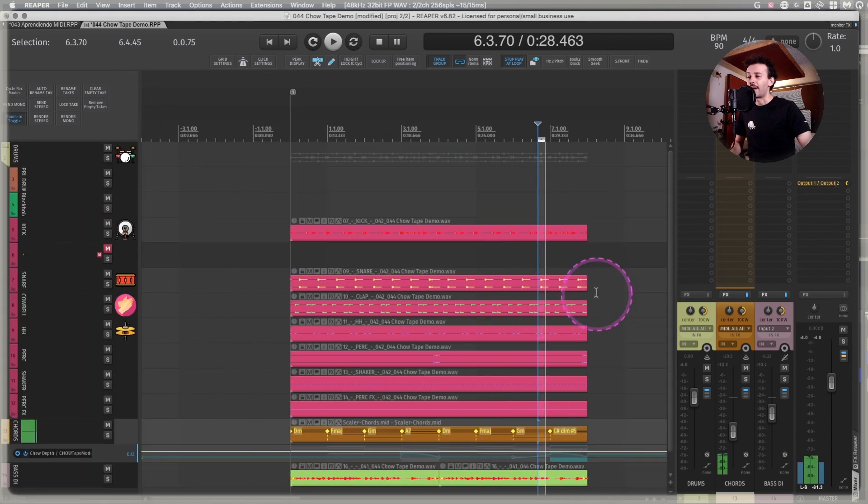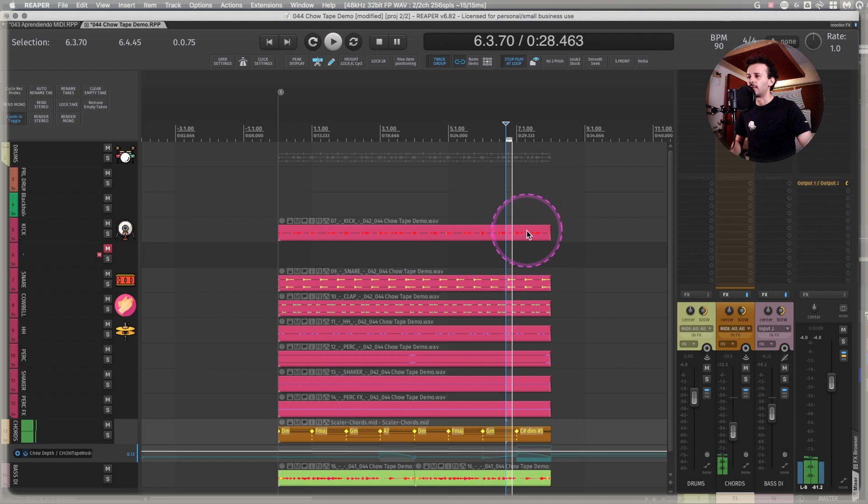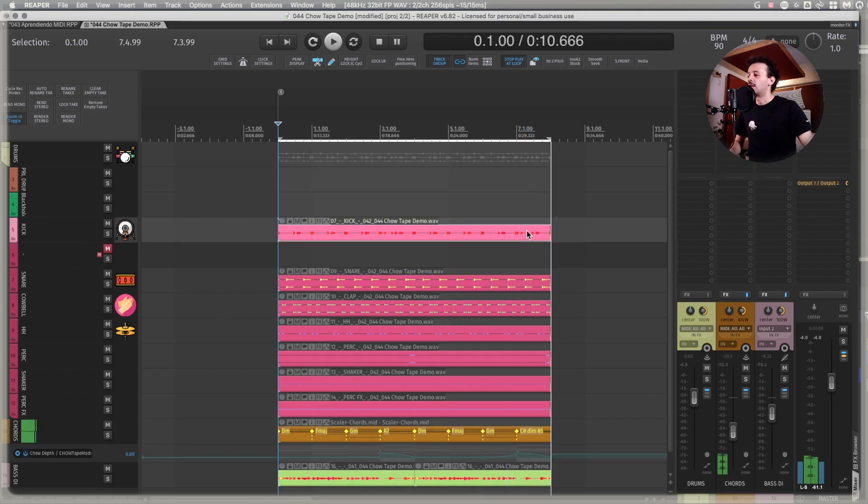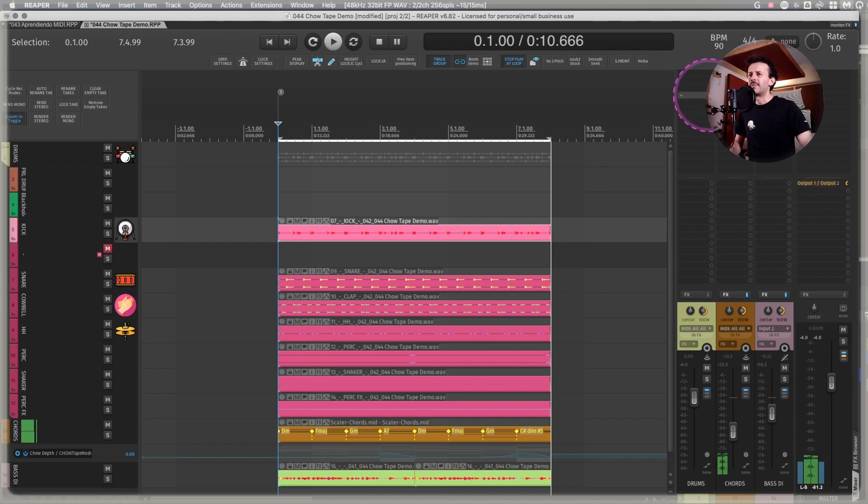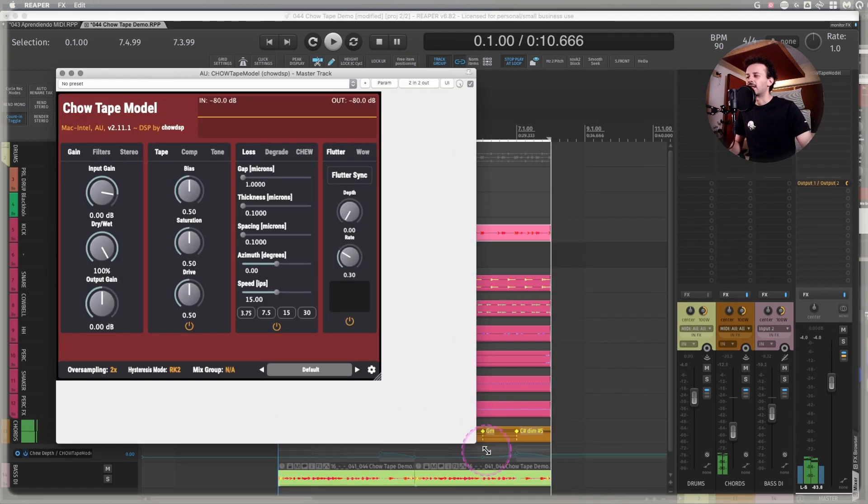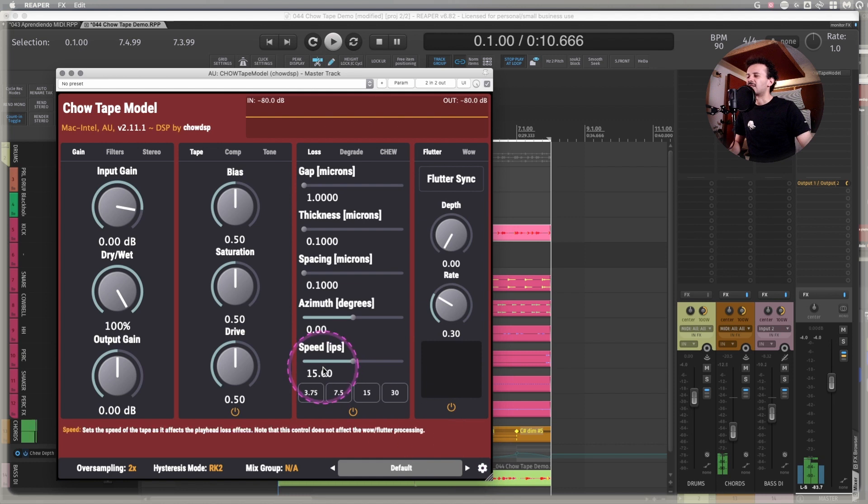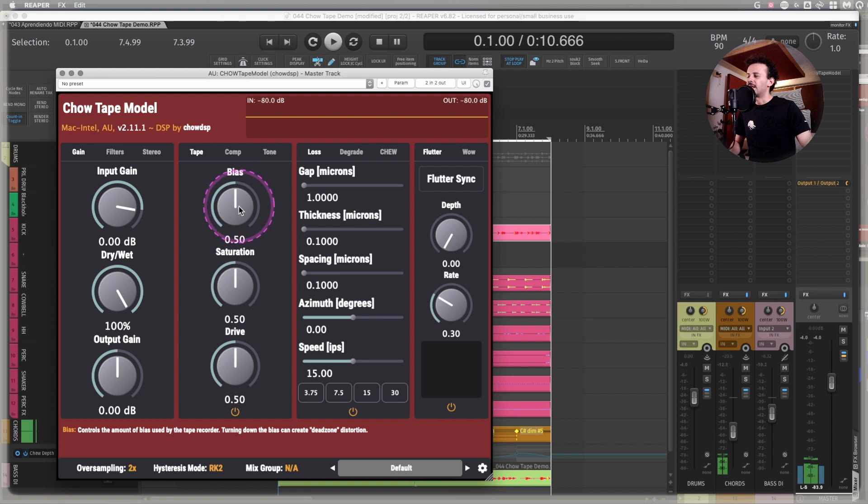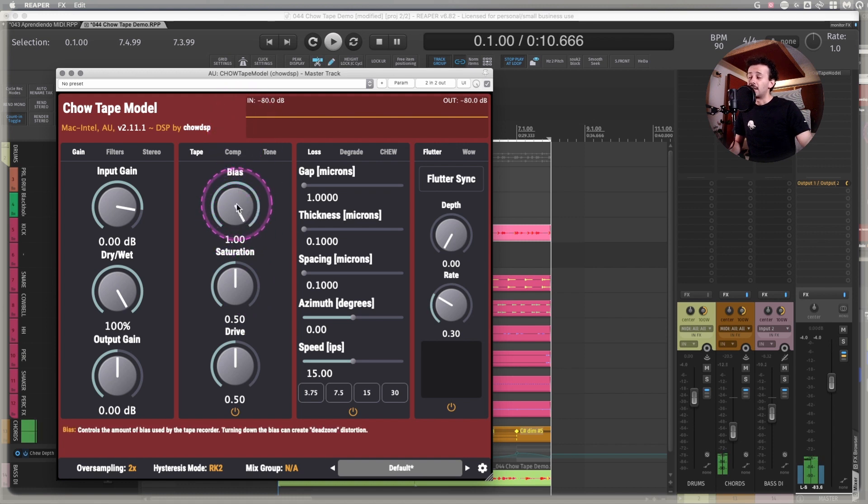Probably for mastering, I would use something like Tube by Goodhertz. I have a video on it. It was the first video on my channel. But this one, it can really give you a softer compression to it. That's not part of a varimu compressor, but it has its own vibe to it.